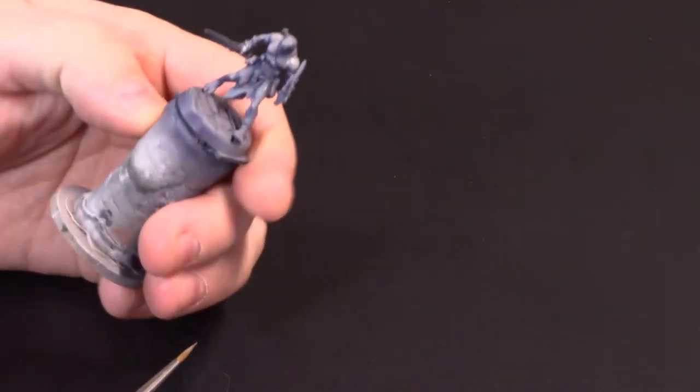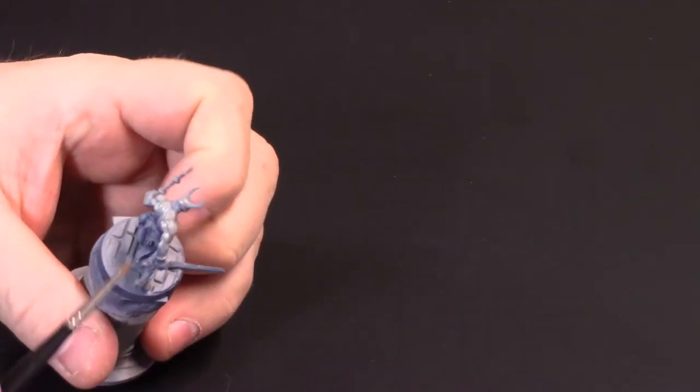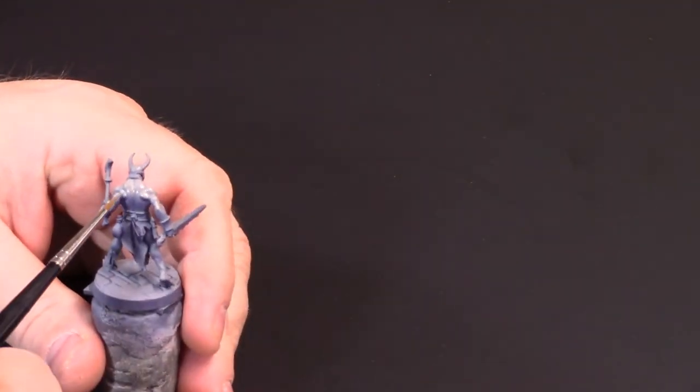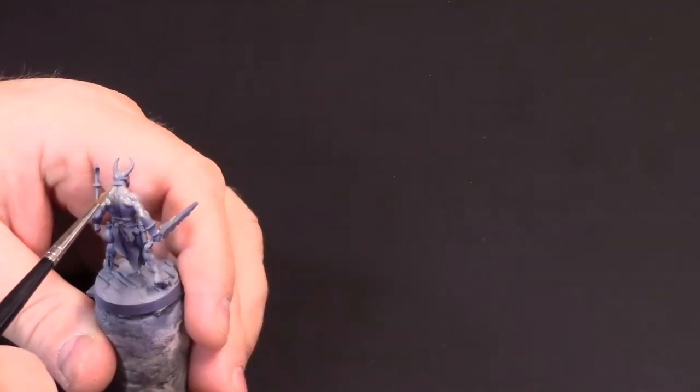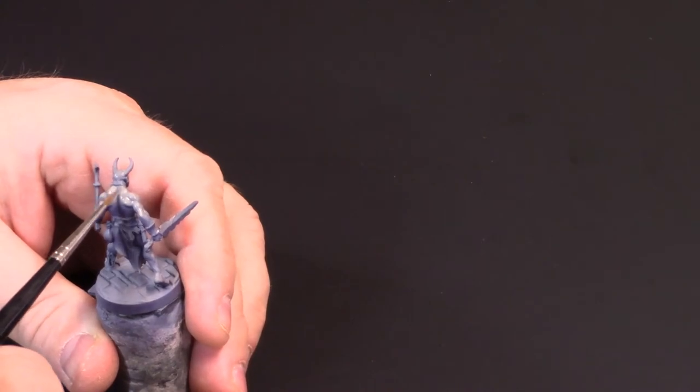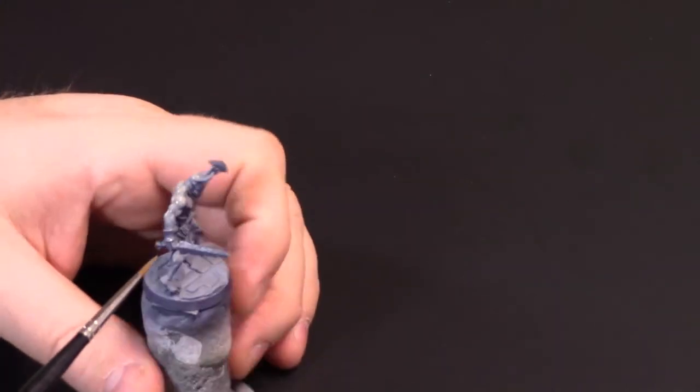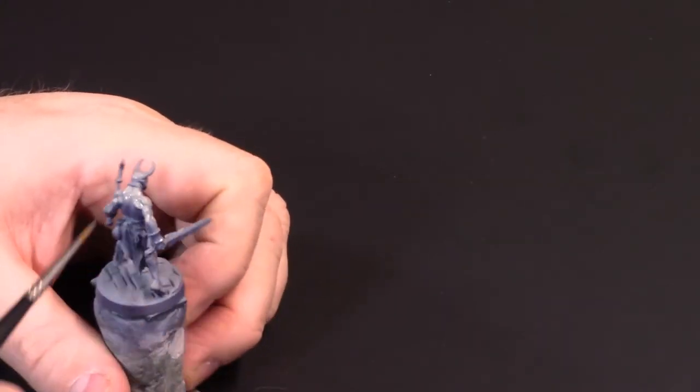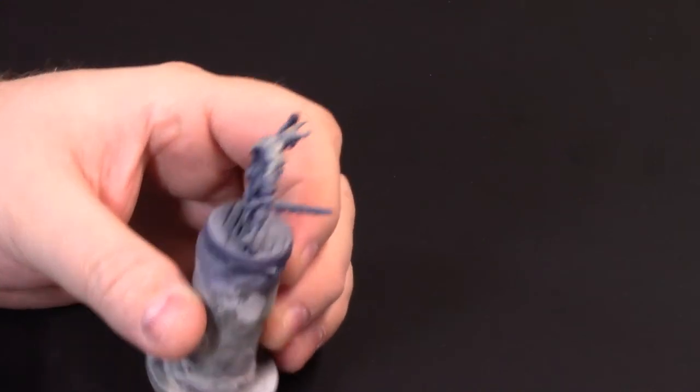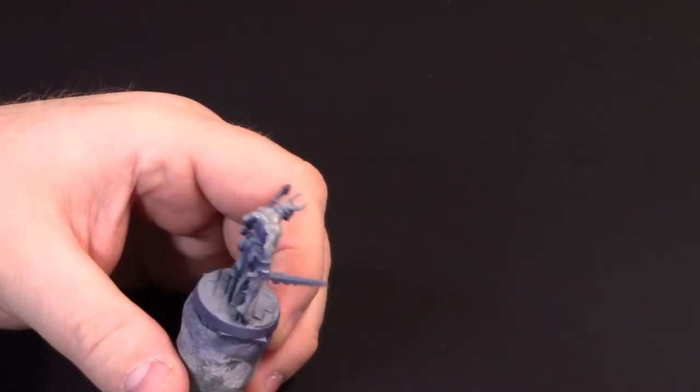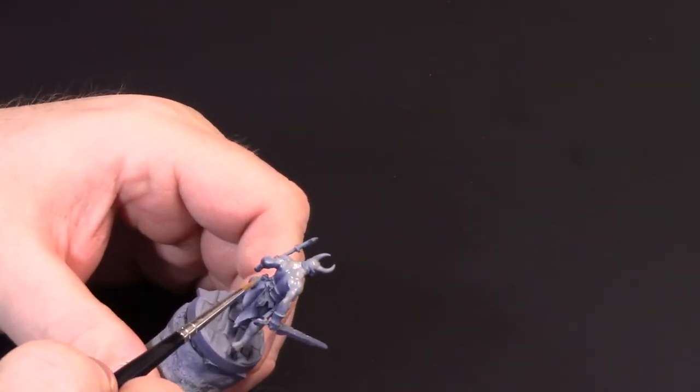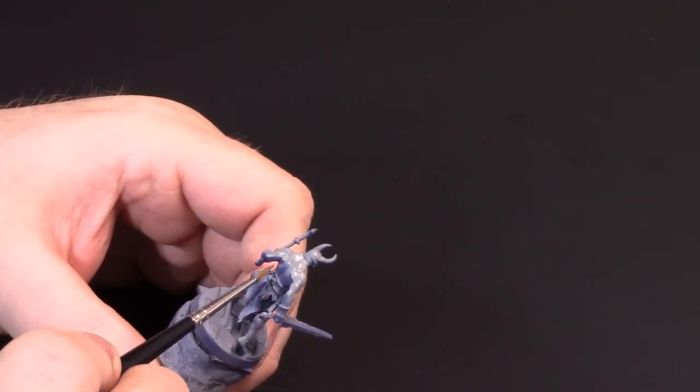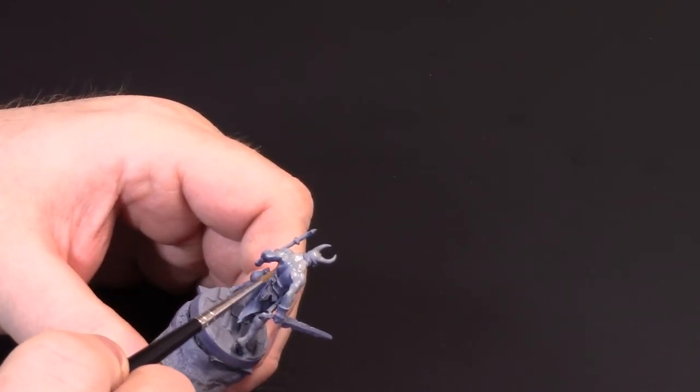Now there are other processes such as wet blending to get those transitions, which is really the goal here—trying to get really nice transitions. Wet blending takes a lot longer. It's a good skill to master. It's definitely one that I need to be working on some more. But this is a good time saver.